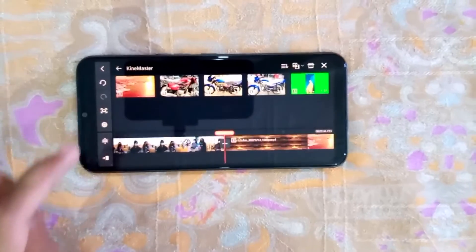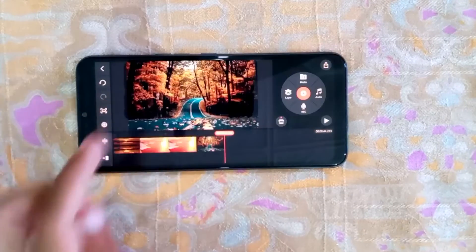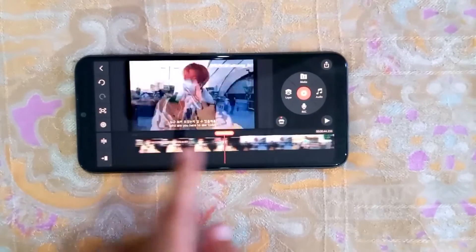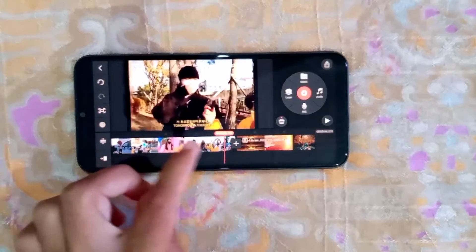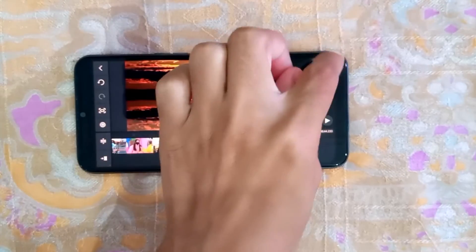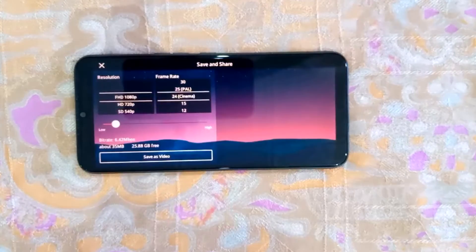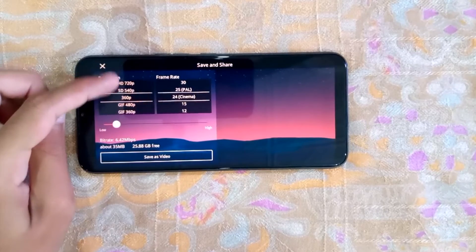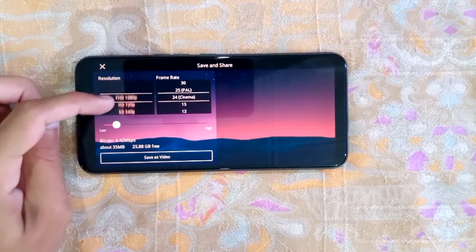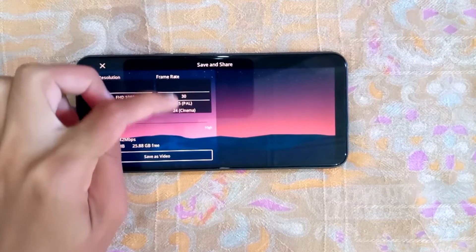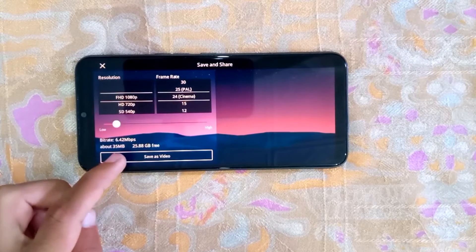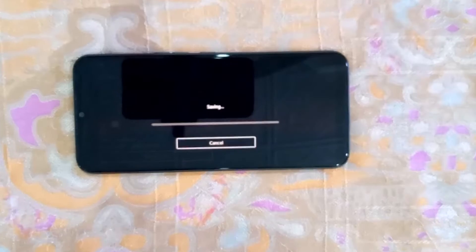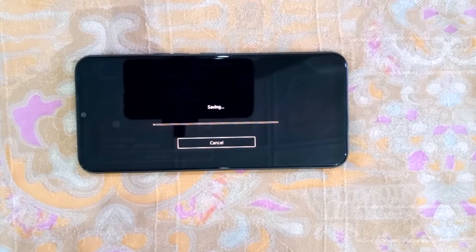Now these two videos are in my timeline. If you want to add more videos or images, you can do that as well. Now click on the export icon in the top right corner, where you can also select the resolution and frame rate. Then just click on 'Save as Video' and after a few seconds your video is saved in your gallery.